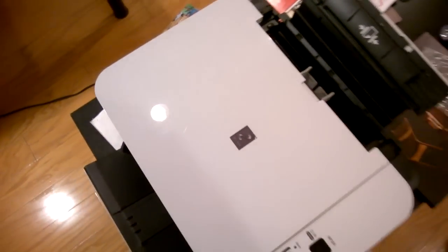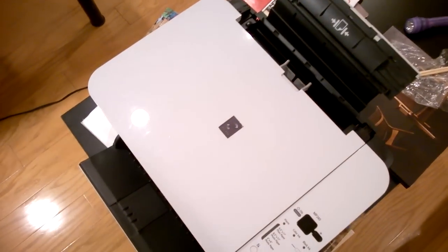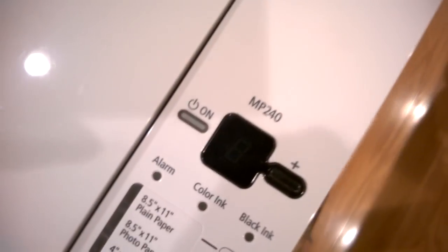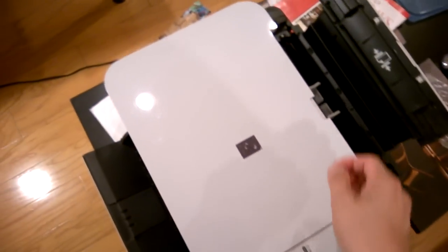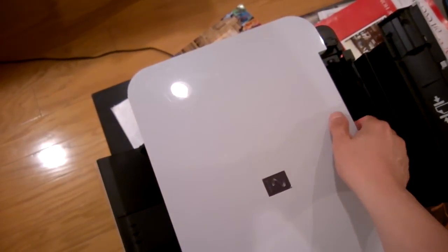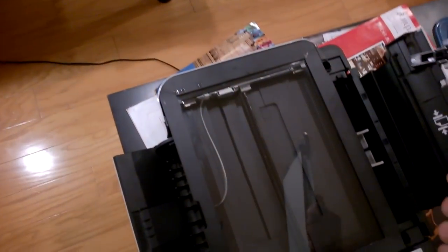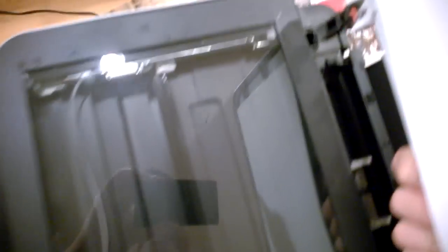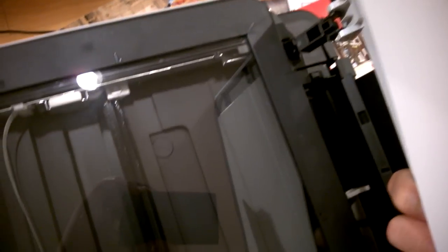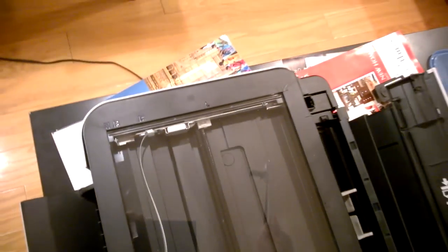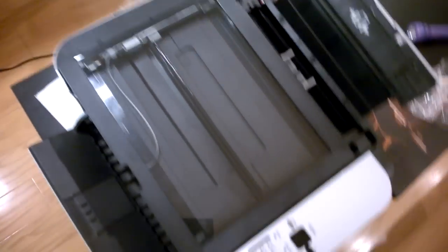So now, what you're going to do is, by the way, this is the proof that I have the MP240 here. So what you're going to do is remove the main cover here. I've already removed it for you, but you can see that the hinges go through this hole here. It's very easy to remove. So that's one part.